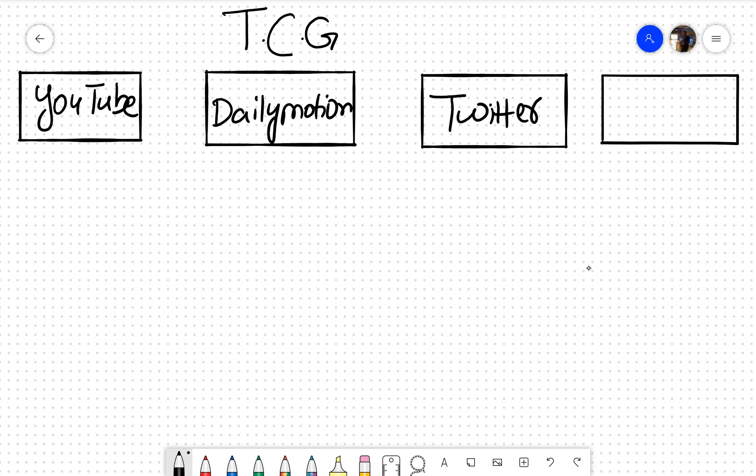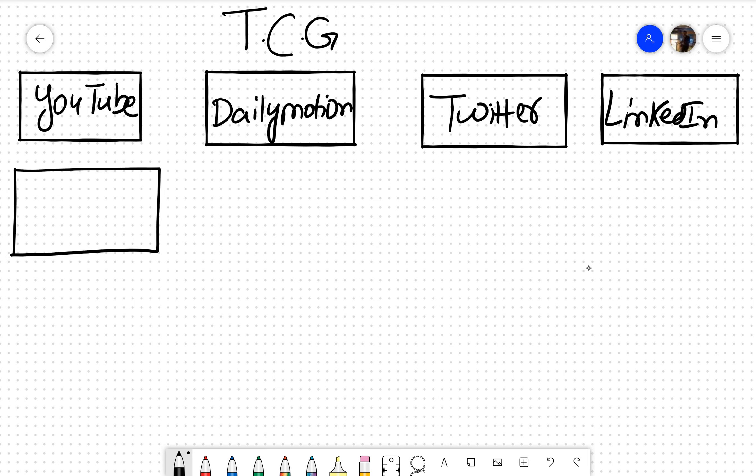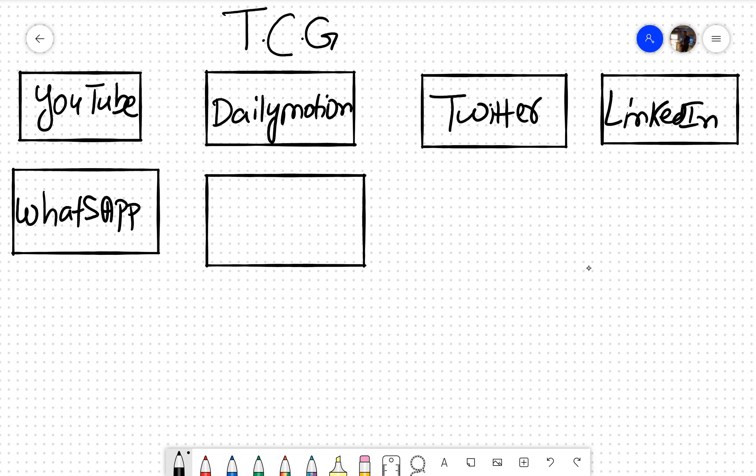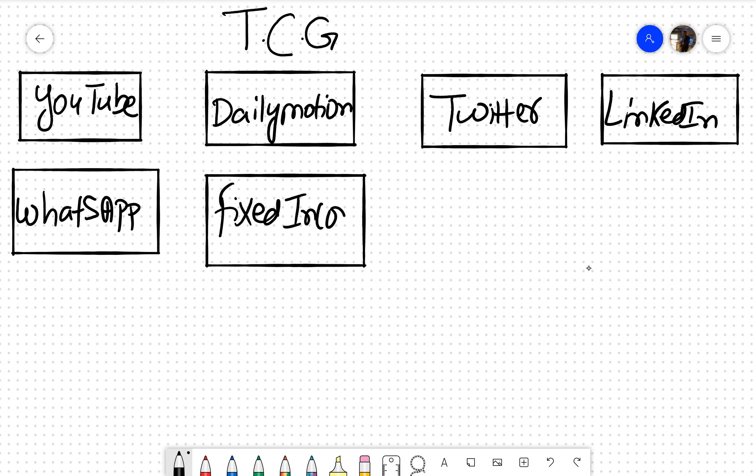We have Twitter, we have LinkedIn, we have WhatsApp, we have our own fixed income platform, we have Instagram and Twitter, LinkedIn, plus many such platforms. As we speak, Treasury Consulting is having around 5,000 plus videos across the globe.